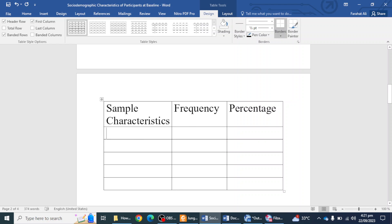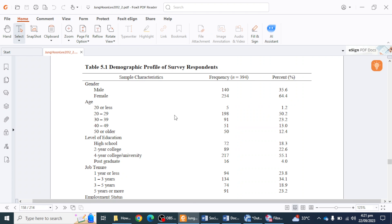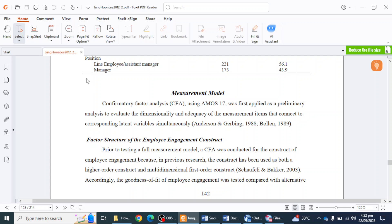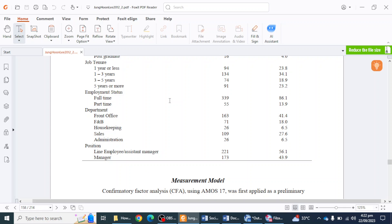Next, mention the variable name — like Gender — then the categories such as Male and Female. Then mention Education and other variables. If you have measured age in categories, you can include age in the table in this form. But if you measured age as a ratio variable — meaning you left the field open for participants to enter their exact age — there is no need to list it row by row. You can simply mention the mean age at the end of the table in a note, for example: 'The average age of participants was 23.2.'